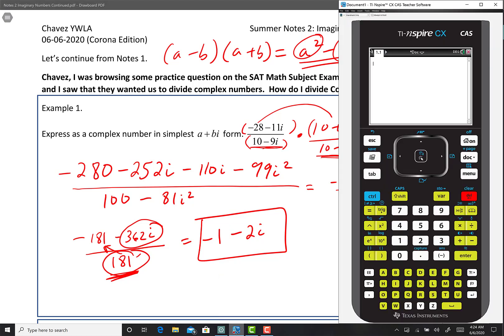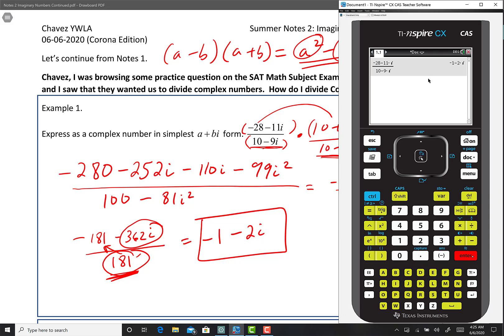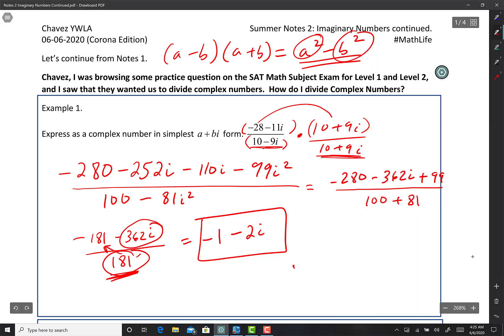I have my calculator — let's verify. I'll enter parentheses, negative 28 minus 11i, divided by 10 minus 9i, and push Enter. And there it is: negative 1 minus 2i. So we did it!